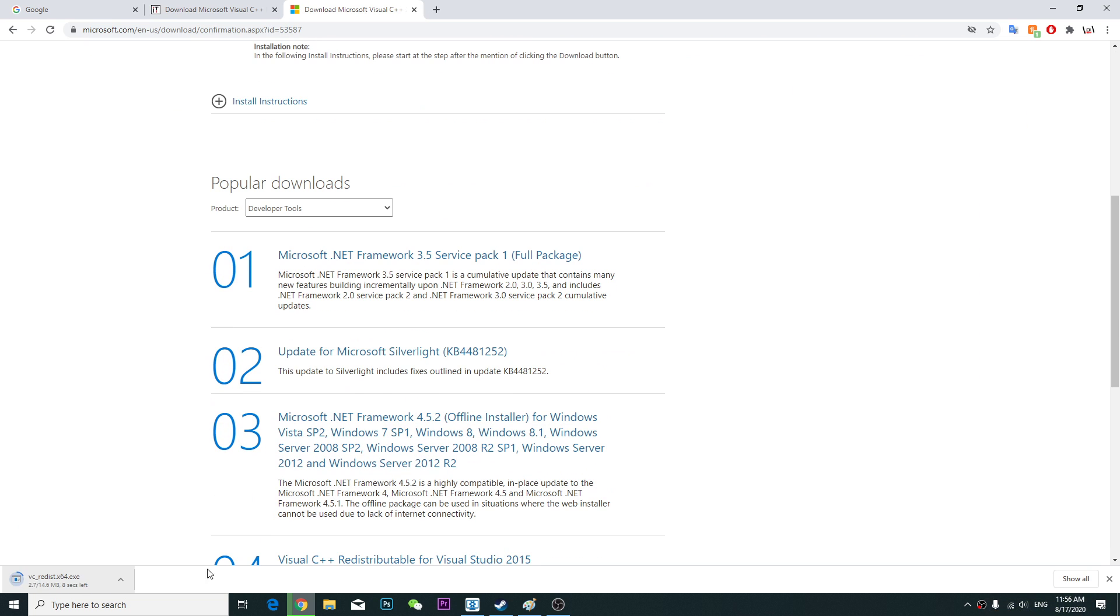Keep the file. So after you download, you're definitely going to install it. Once you install,